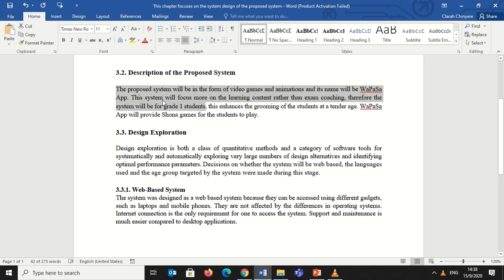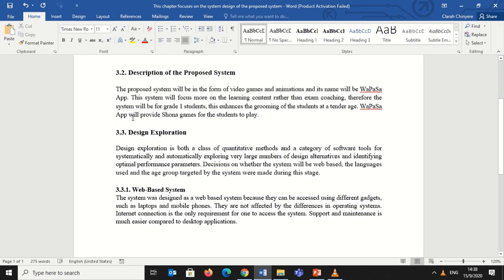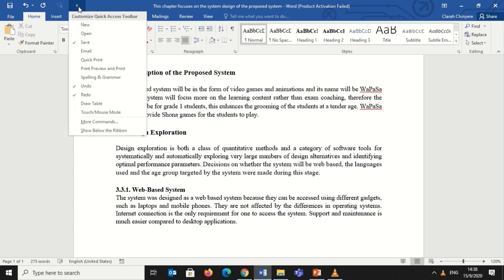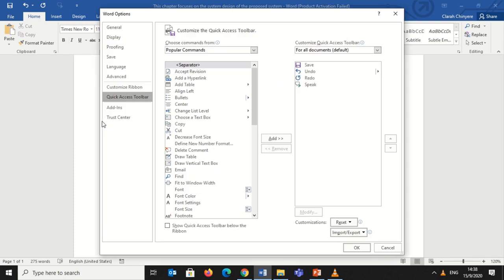Now I want to remove the Speak icon from the Quick Access Toolbar. So I'll click on the arrow on the Quick Access Toolbar, the same arrow we used before. Then I'll go to More Commands and select More Commands.